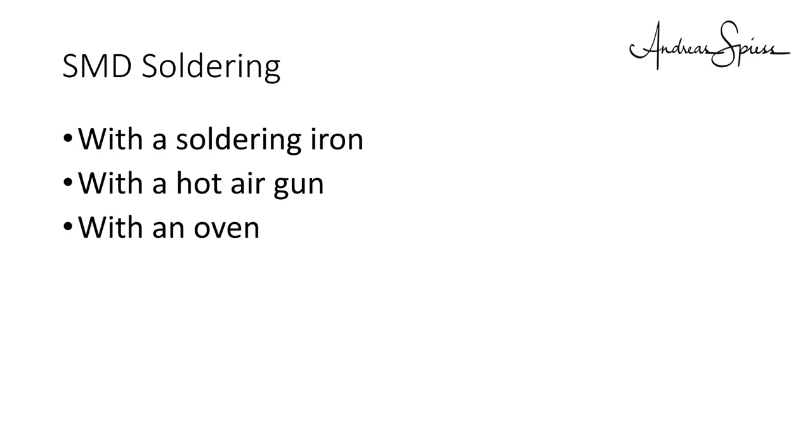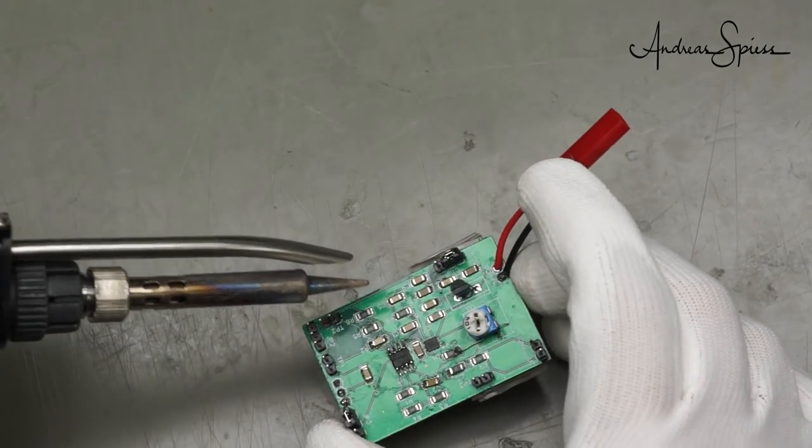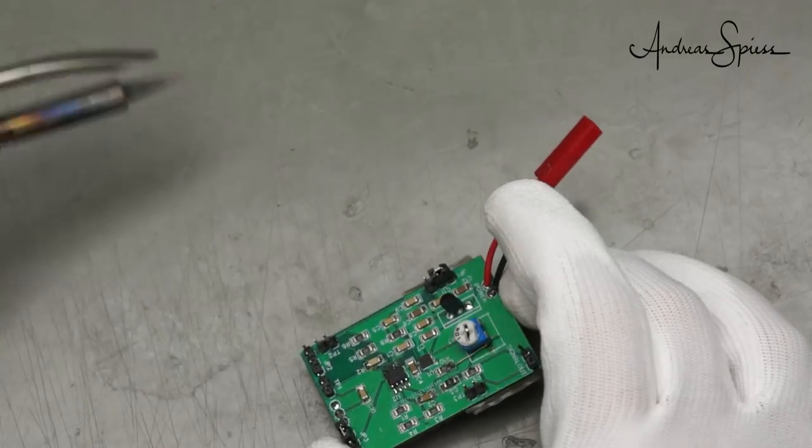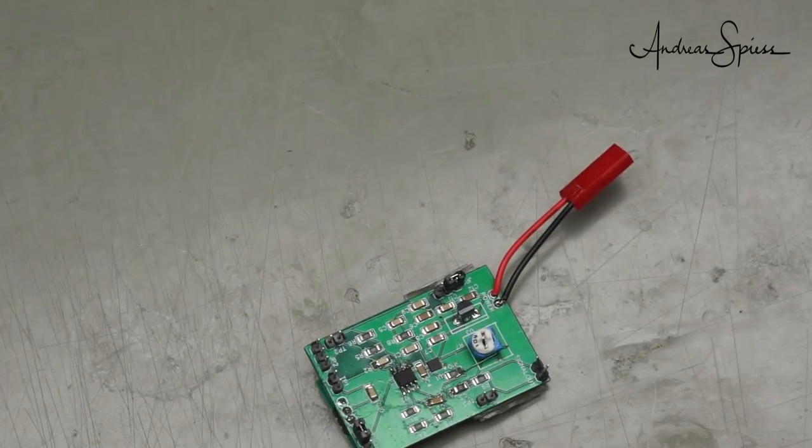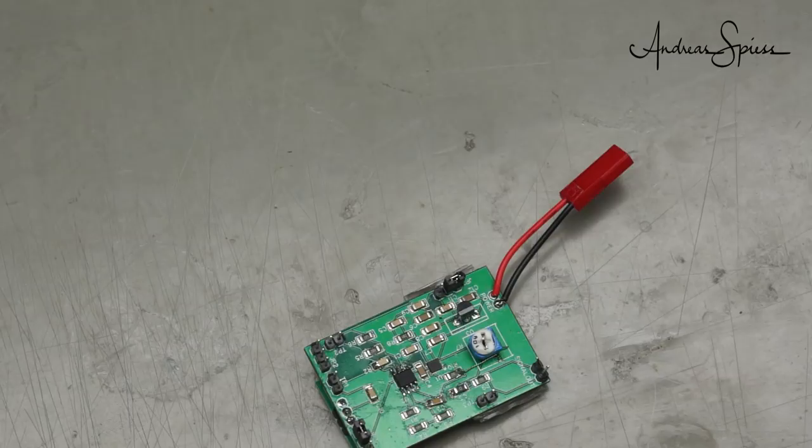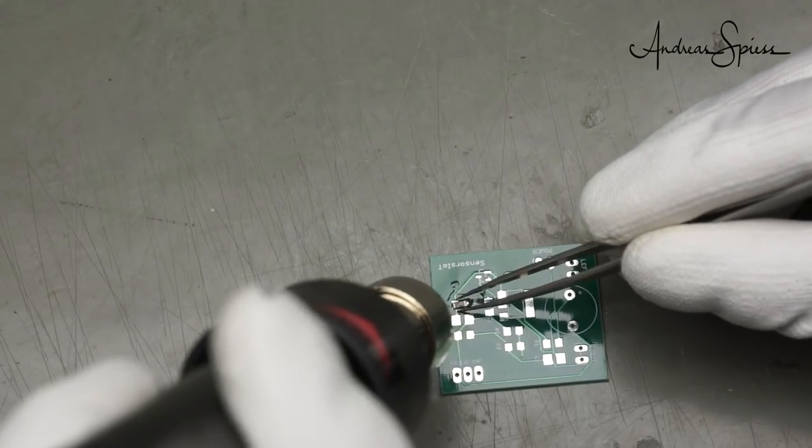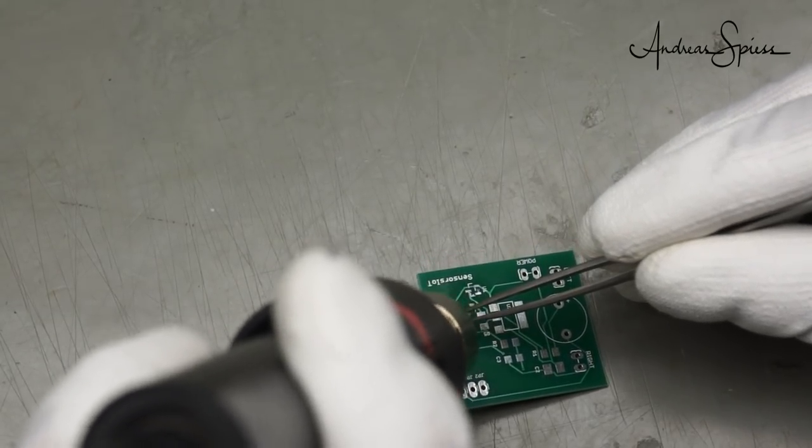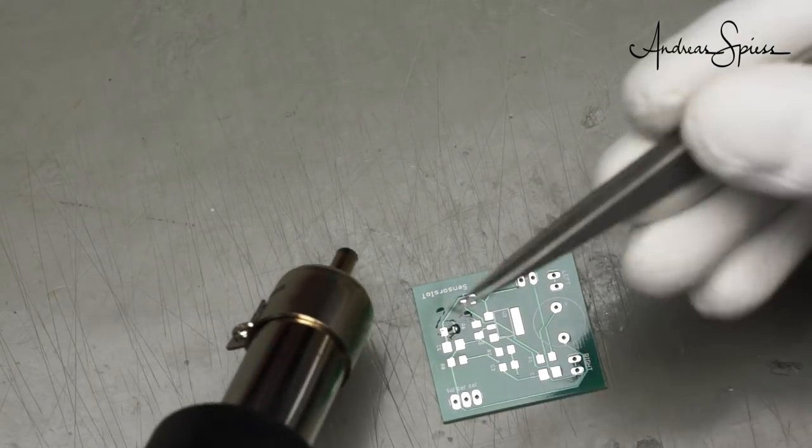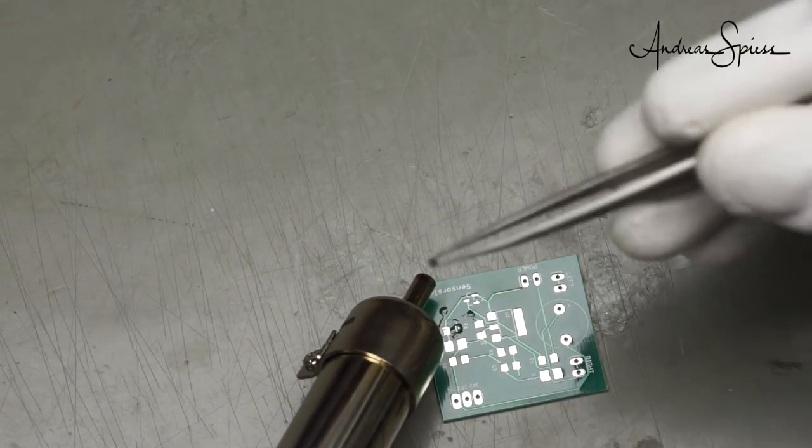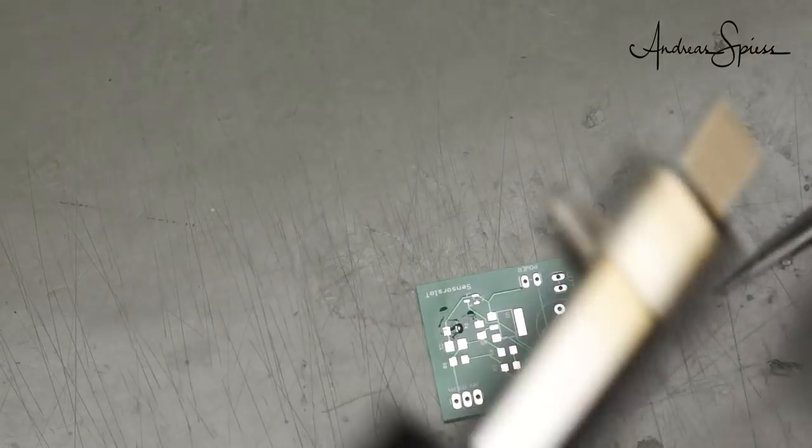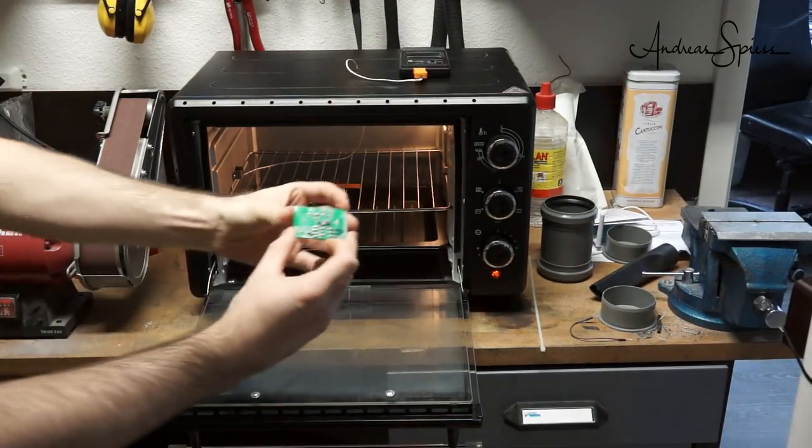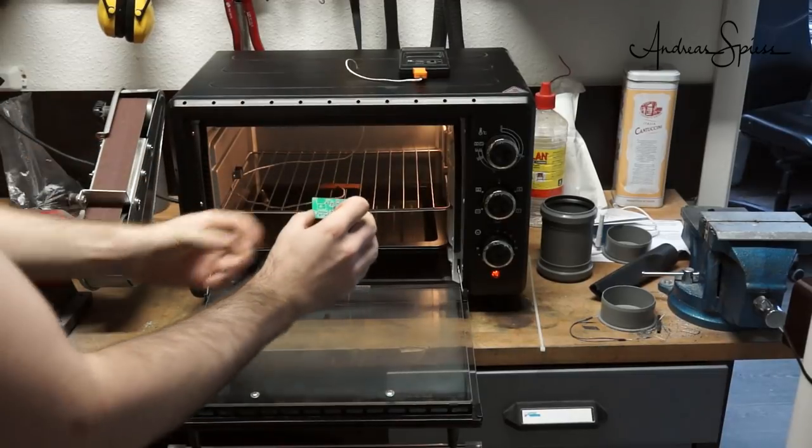I use a soldering iron only rarely with SMD, usually to correct if something did not go right, like two pins bridged or exchange of a wrong component. The gun is very comfortable to remove parts because you can easily apply heat to both ends, which is difficult with a soldering iron. I do not use the gun for soldering. My favorite way to create new PCBs is my Aldi oven.